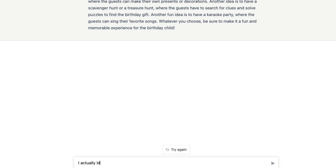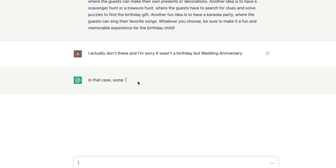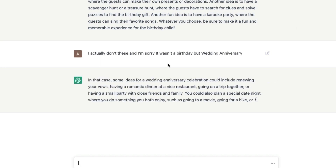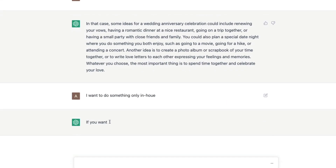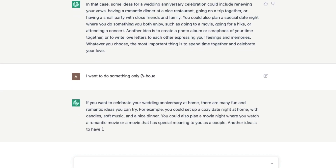I told it 'I actually don't like these, and I'm sorry — it wasn't a birthday but a wedding anniversary.' I sent it and now it knew that I was initially asking for birthday ideas, but now it's giving wedding anniversary ideas. You can see how it has changed.